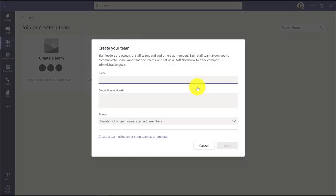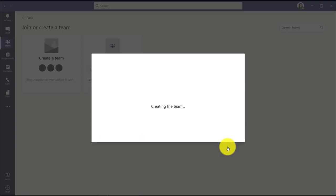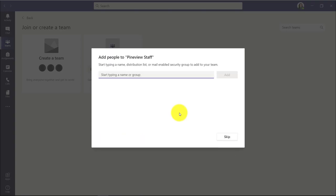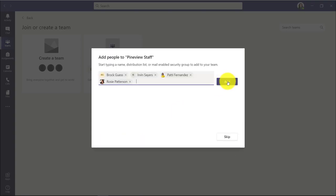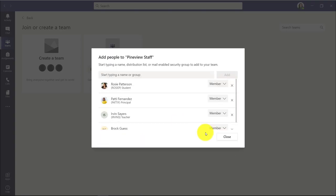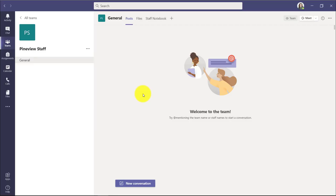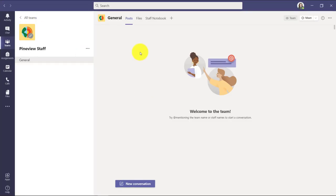We'll give it a name, Pineview Staff, hit next. We'll add a few people to it. Okay, add. Let's close that. And I'll quickly give this a nice little icon.